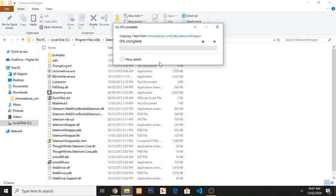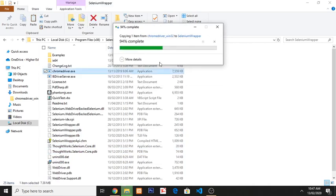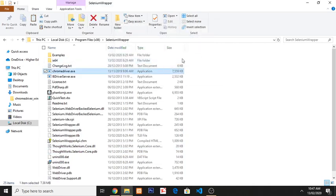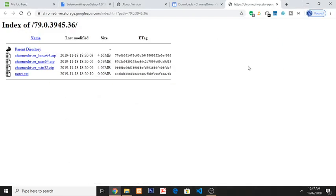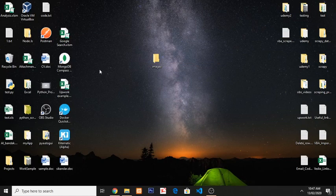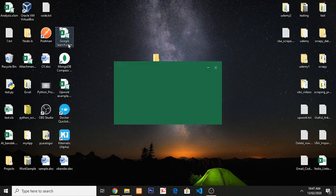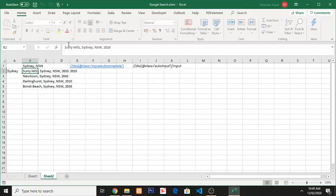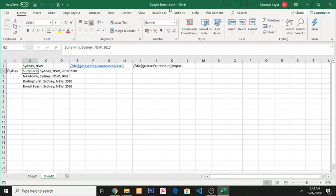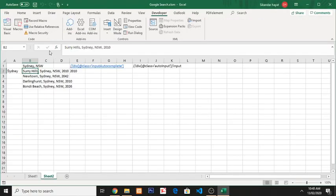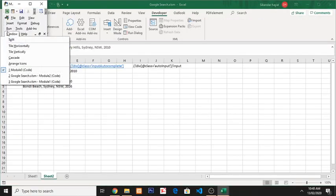Now this is done. So now how we will integrate this within Excel file, so I am showing you. Open Excel file with macro enabled, then click Developer, Visual Basic.